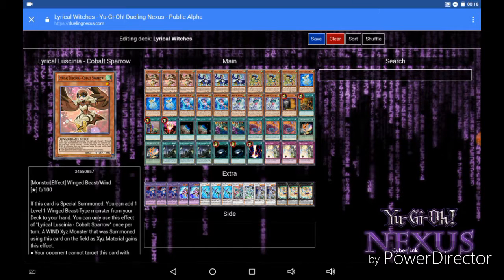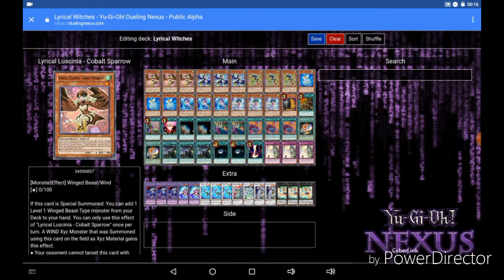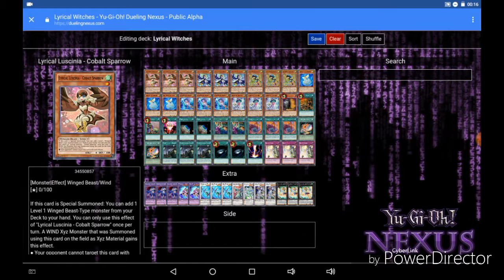What's up YouTubers, it's HarpyHunter89 and the voices in my head coming at you from the Duelist Den, and I am super excited today because I can finally bring you my Lyrical Witches Deck Profile.